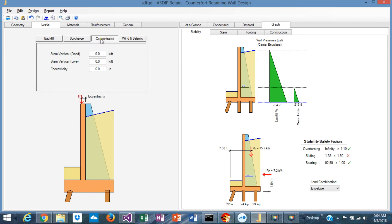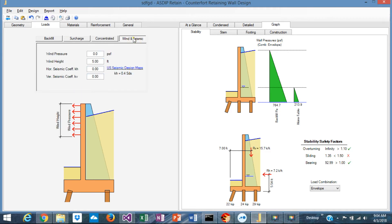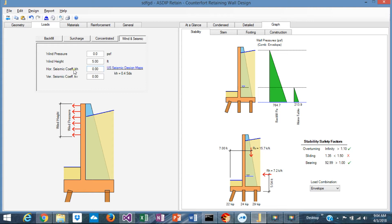In the concentrated tab, you specify any concentrated load at the top with the corresponding eccentricity. And in this tab, wind and seismic, you can specify the wind pressure applied on the wall and any seismic loads, the corresponding horizontal and vertical coefficients.